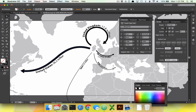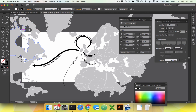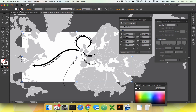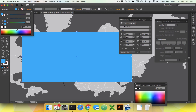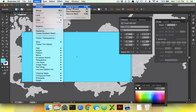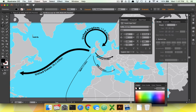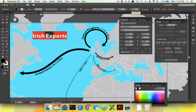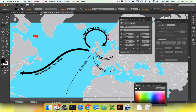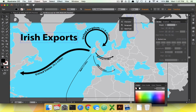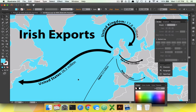Now looking pretty good — we can put a background on it. Draw out a rectangle, remove the stroke, and hold Shift when clicking to get the color picker and choose a nice watercolor blue. Then go to Object, Arrange, Send to Back. Give it a title: Irish Exports. You should probably include the year too if you're being thorough. And there we go — looking pretty good. Good work, Ireland.